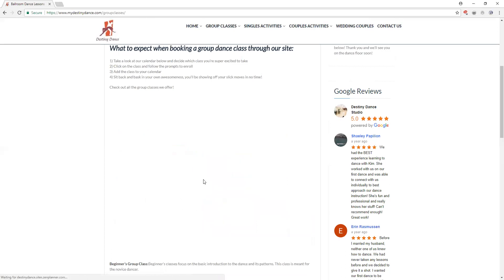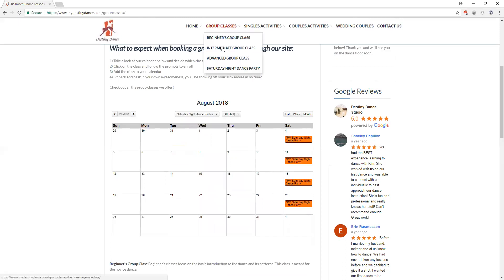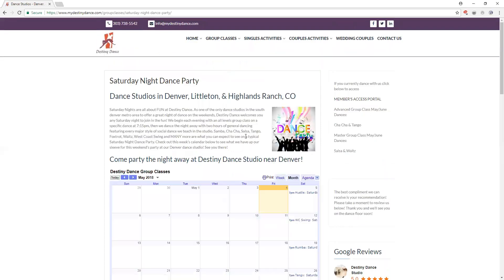Saturday night dance parties are listed on our website in two places. This tells you the day and time which are always Saturdays at 7 p.m. When we go to the group classes tab we can click on Saturday night dance party and that will tell you the dances that we're offering that specific week.